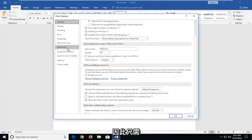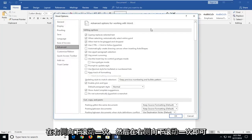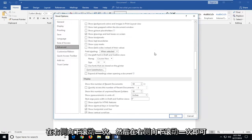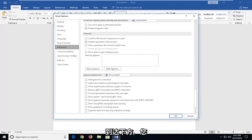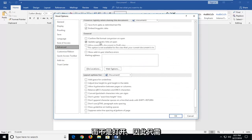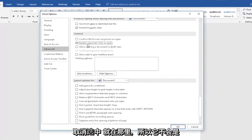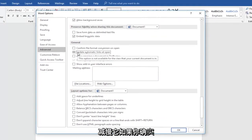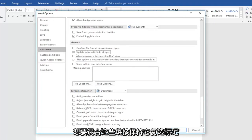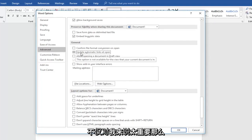First thing you want to do is go underneath Advanced — just left click on Advanced one time. Scroll down on the right until you get to underneath General. You want to uncheck the box to update automatic links at open. Just uncheck that right there so it won't be automatically updating links, which might slow it down. If you did want to automatically update links, keep the checkmark — it doesn't matter too much.